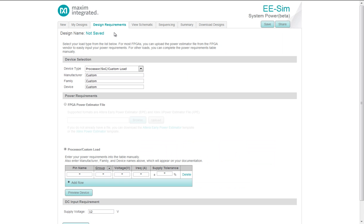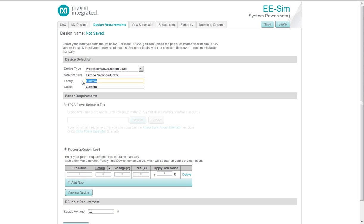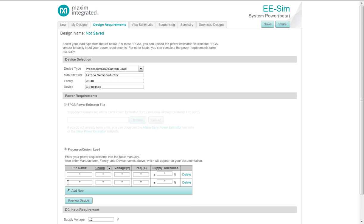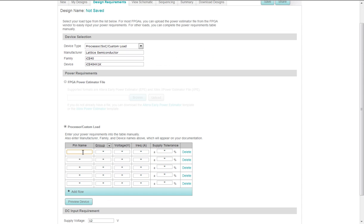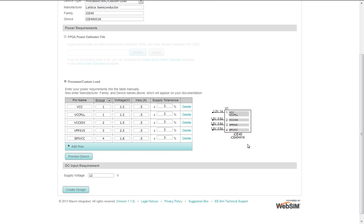Opening the System Power tool, we start under the Design Requirements. Under the Device selection, you see the default selection of a custom load such as a processor or SOC. Enter the Manufacturer, Family, and Device. Down here, you create the target device. Power pin names and requirements. This provides maximum flexibility in your design. Here, you can preview the device.